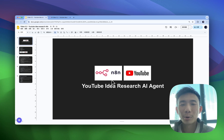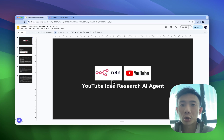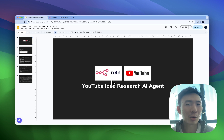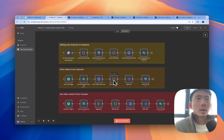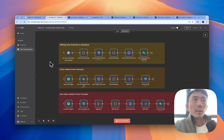In this tutorial we will talk about how you can create an AI agent for researching YouTube ideas. Let's take a look at our quick demo first.